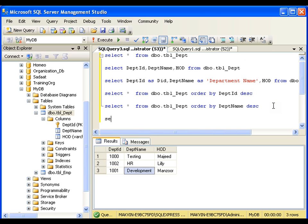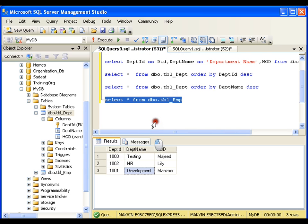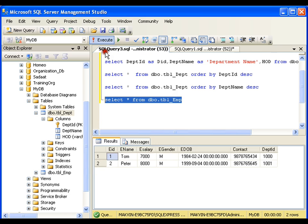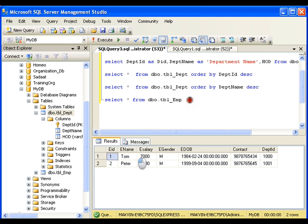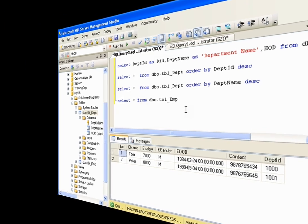Now let me go for another table that I have. SELECT * FROM tbl_employee. I have only two records. Now let us see the other clauses on this table, and I will try to insert a few more records to have better understanding. So we will see in the next video. Thank you very much.